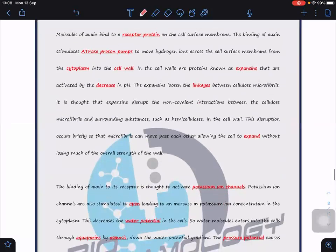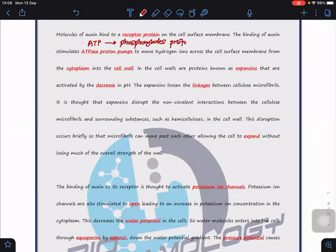Auxin binds to receptor proteins on the cell surface membrane. This binding stimulates the ATPase proton pump, which requires ATP. During this process, ATP is used to phosphorylate the proton pump, moving protons across the cell surface membrane from the cytoplasm into the cell wall. In the cell wall there are enzymes known as expansins, which are activated by a decrease in pH — they only work in acidic conditions.